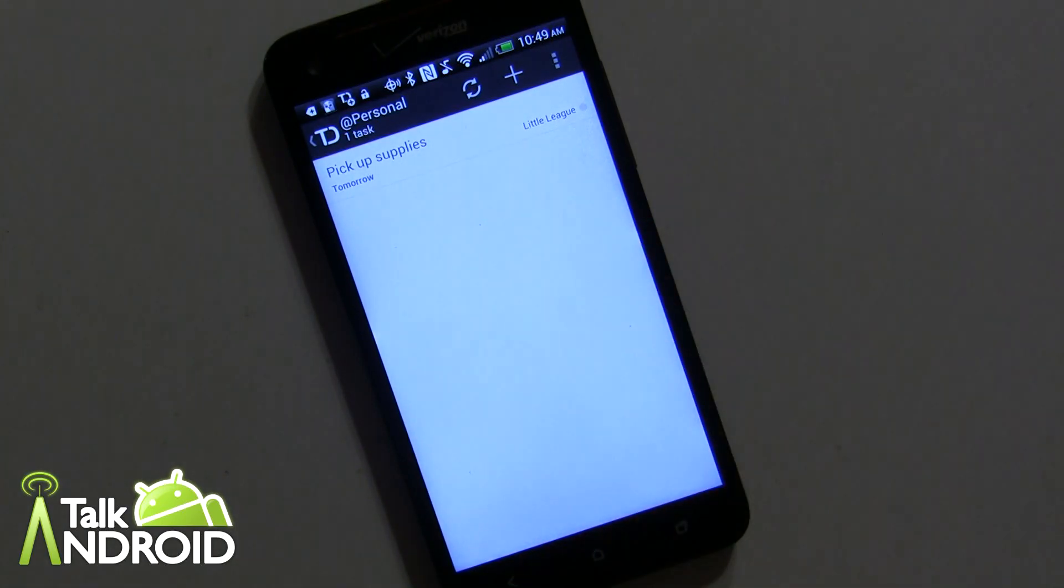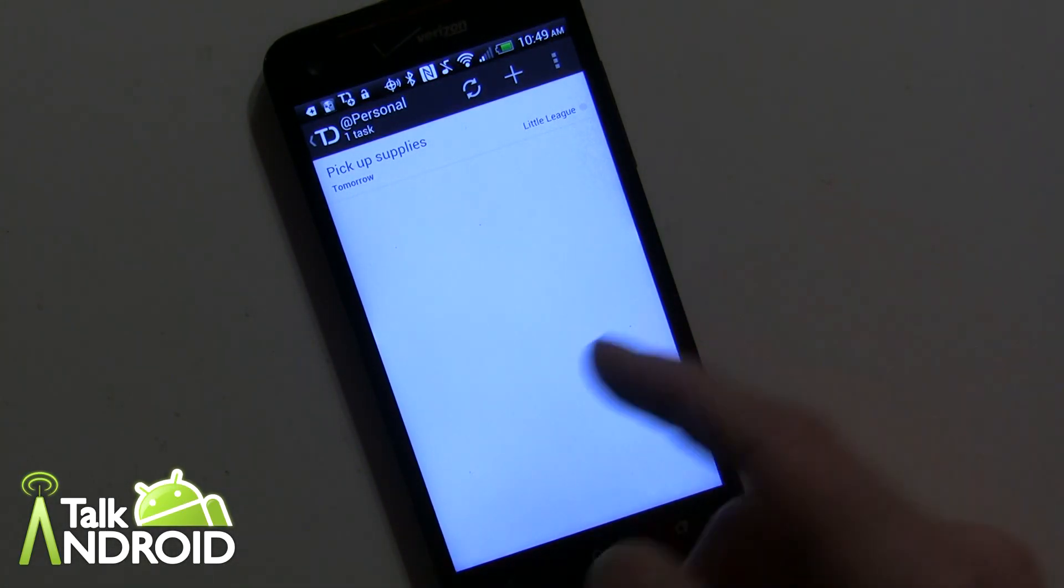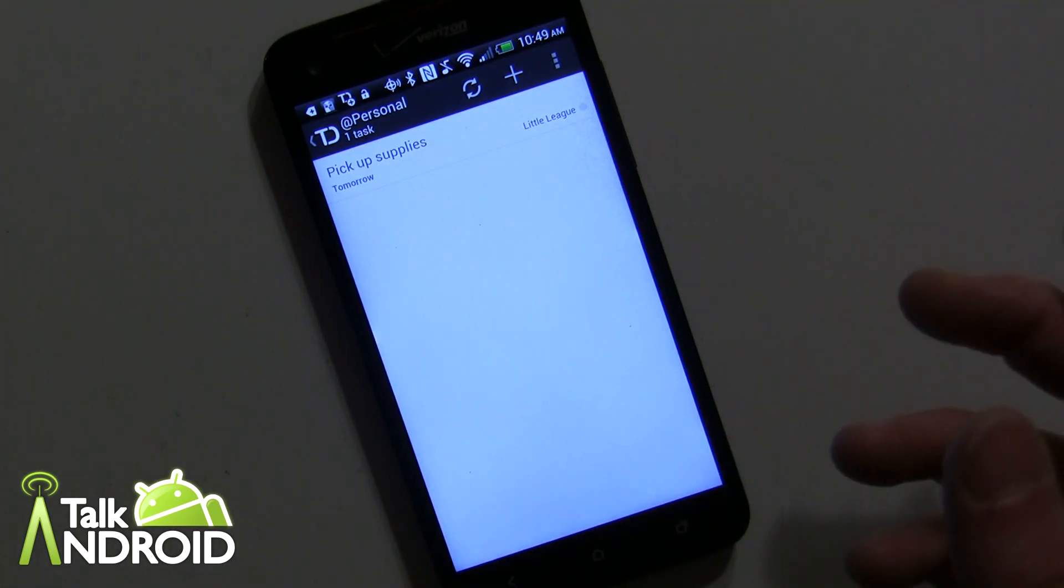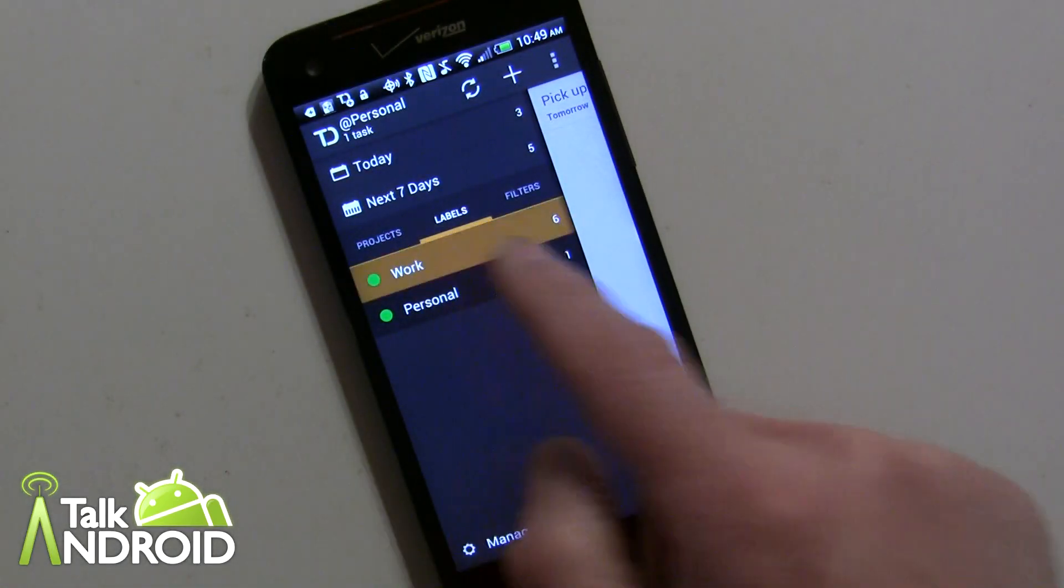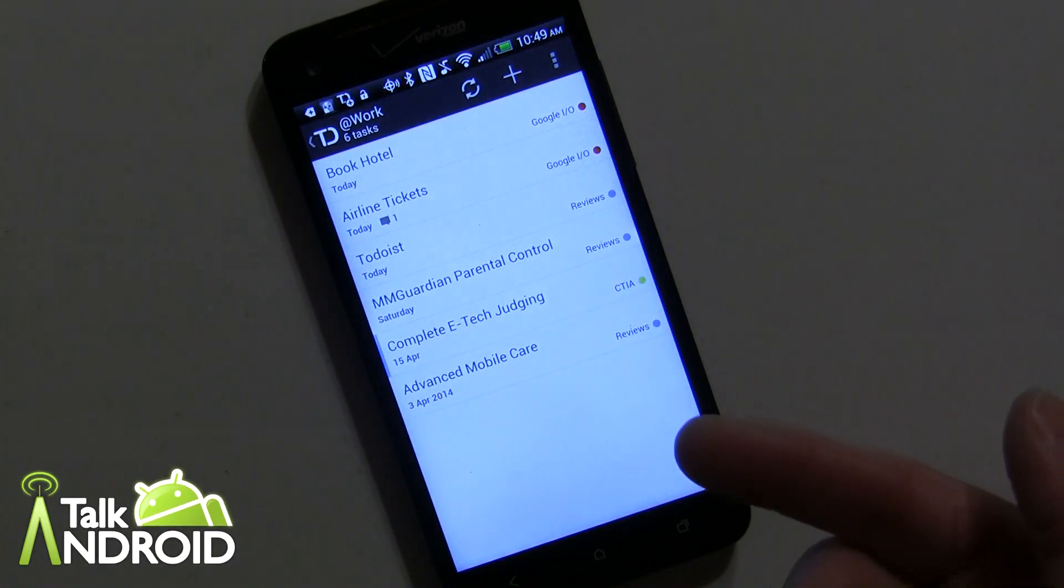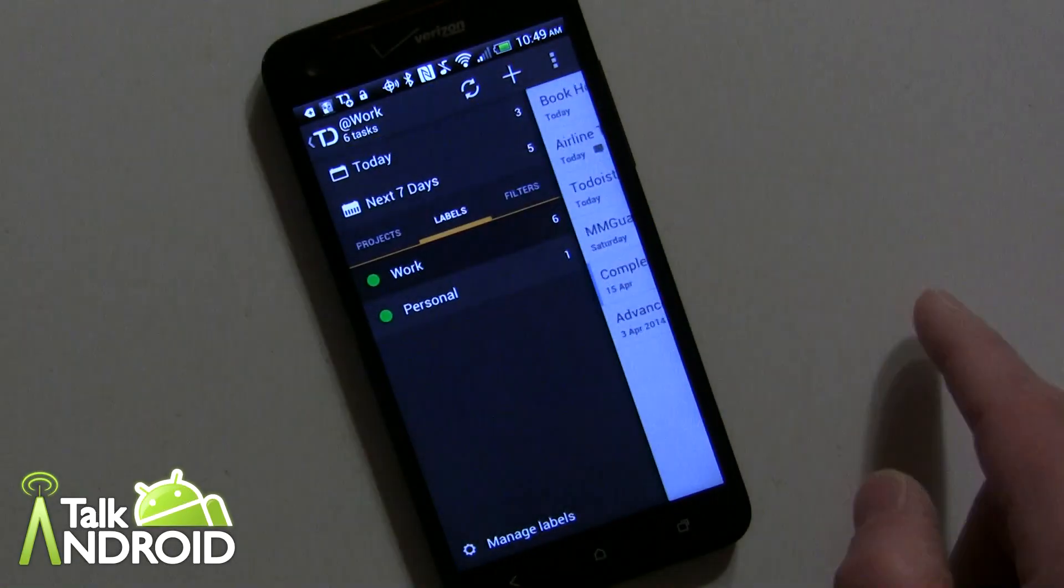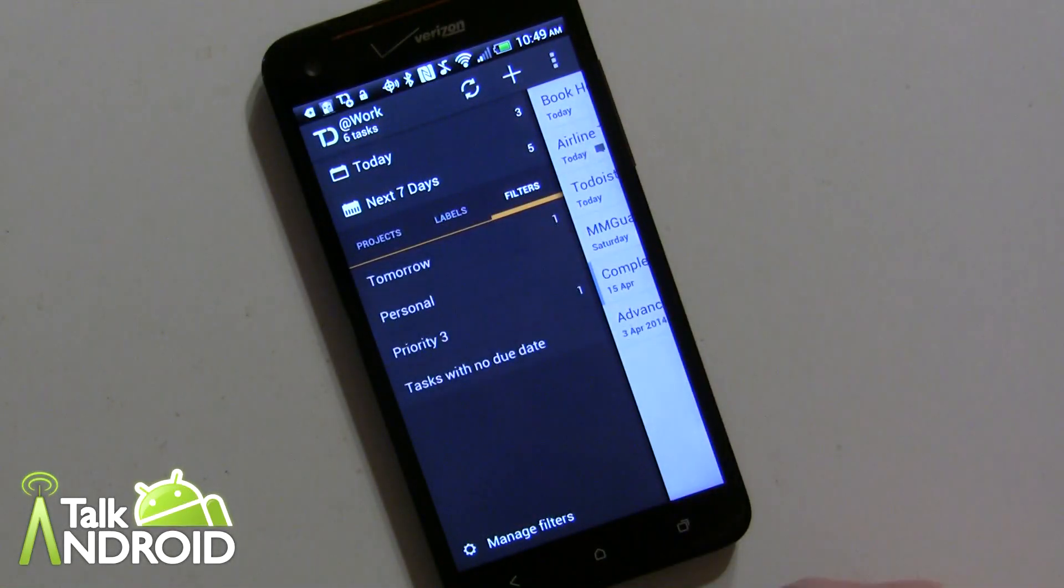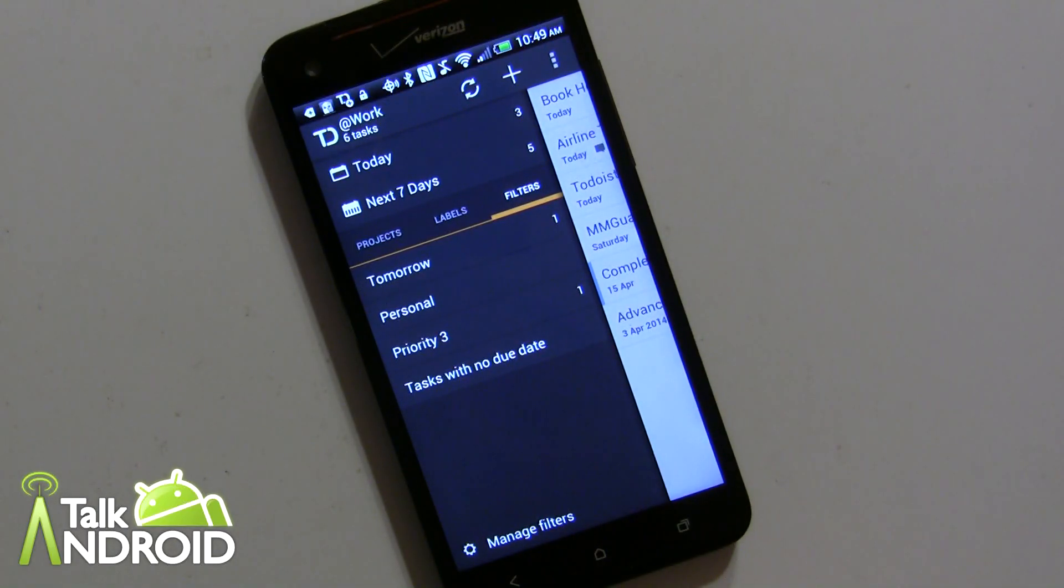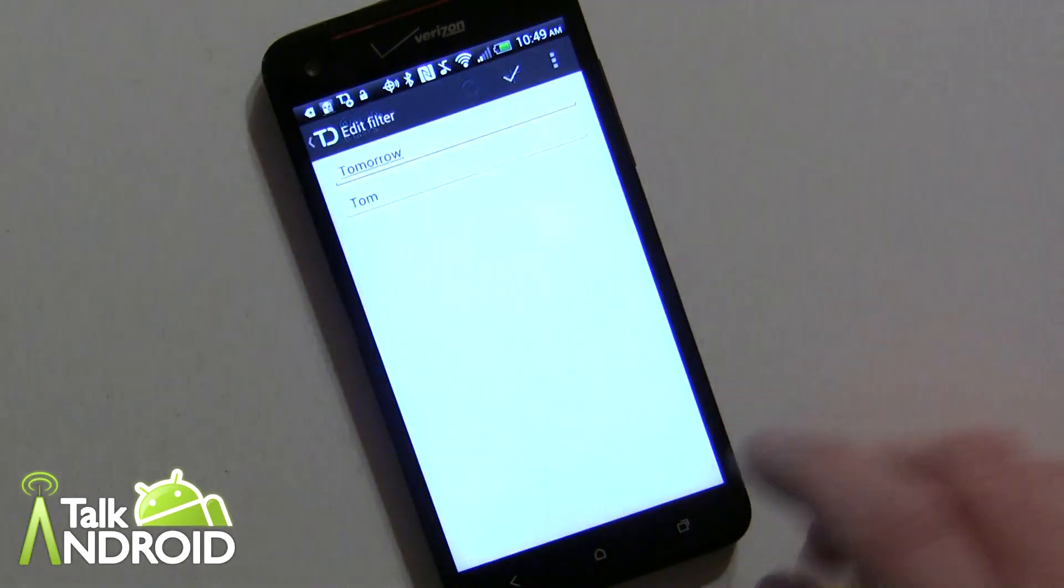And of course I can go into work which are pretty much all the other projects that I had there. Filters is another area where you can kind of set your own filters. Let's just go into manage filters here.